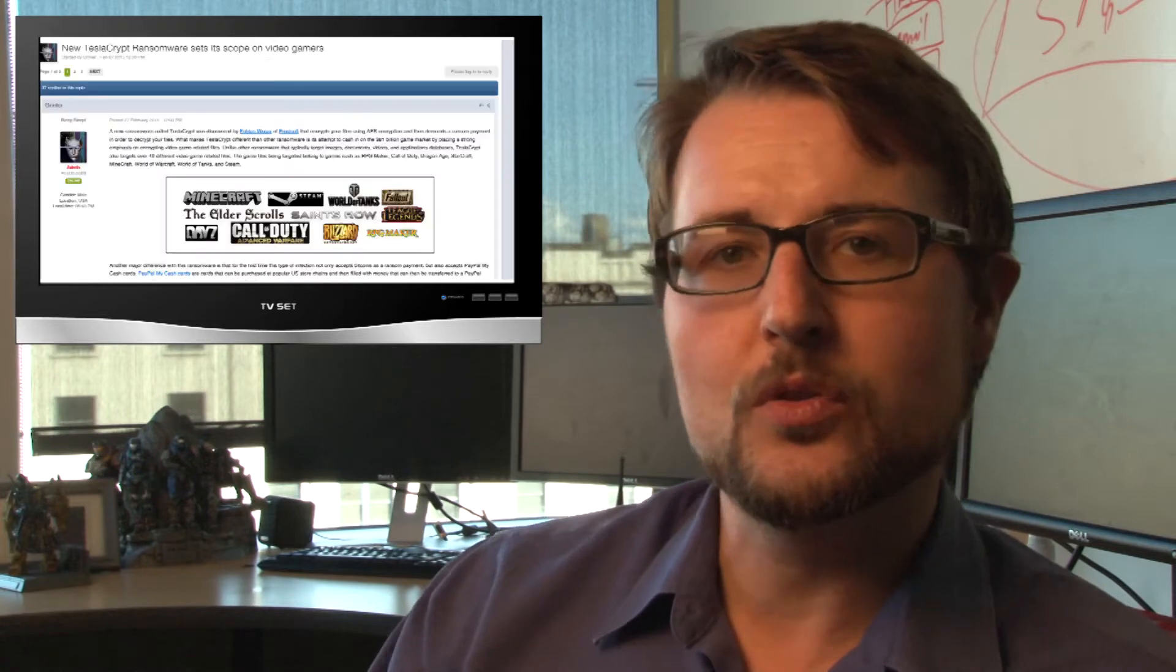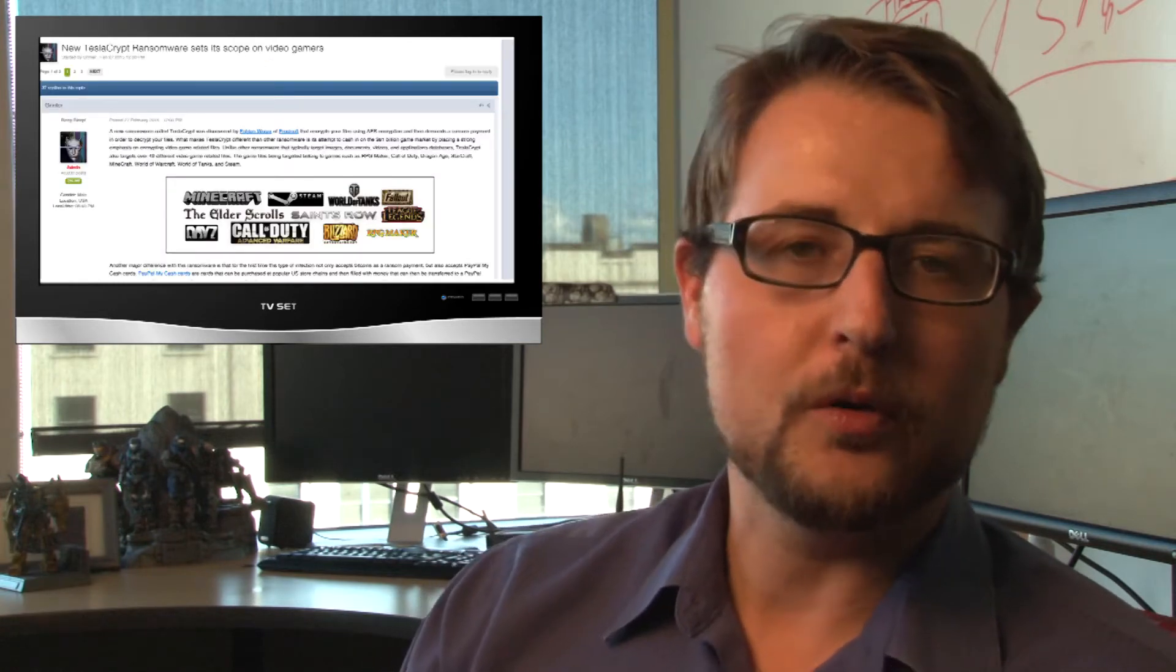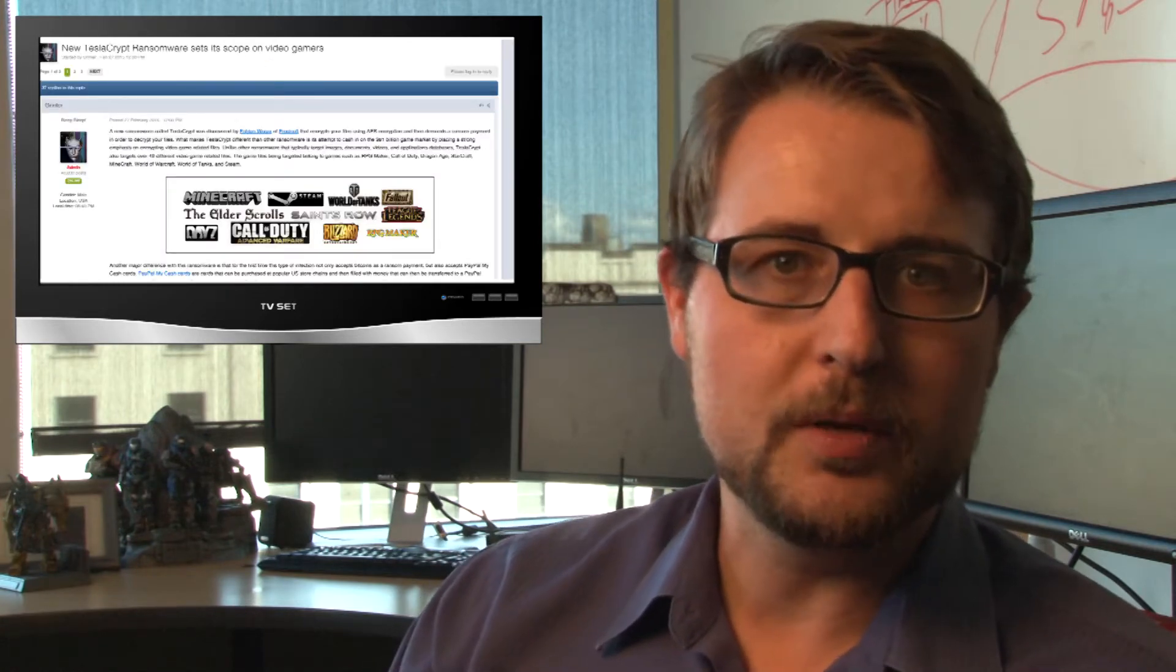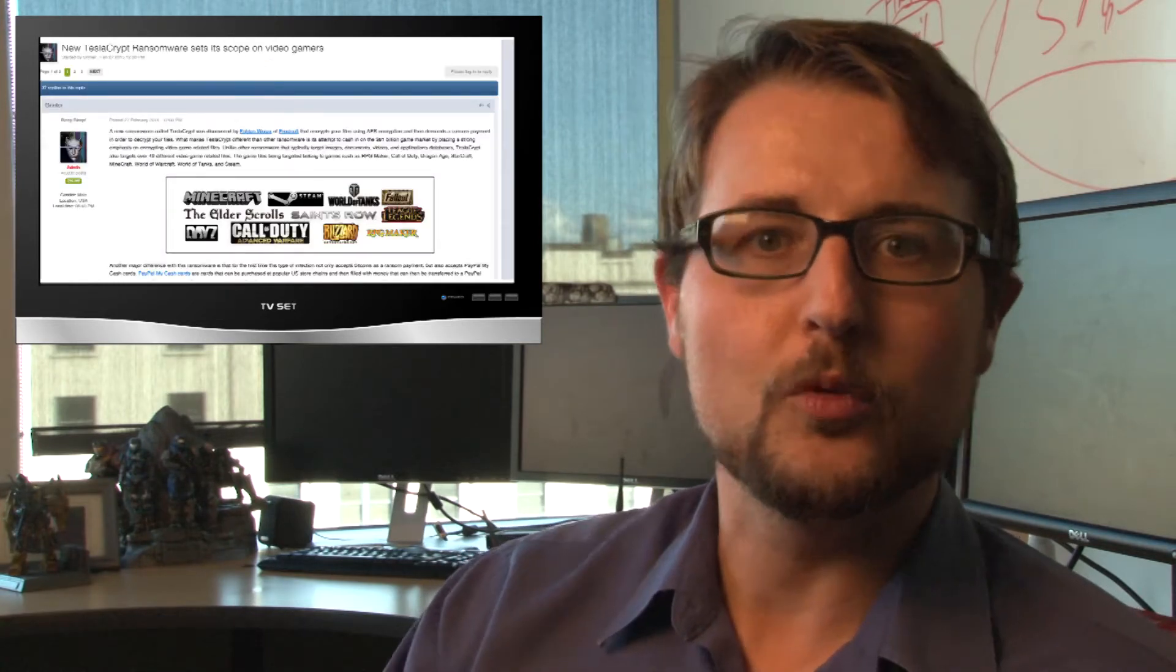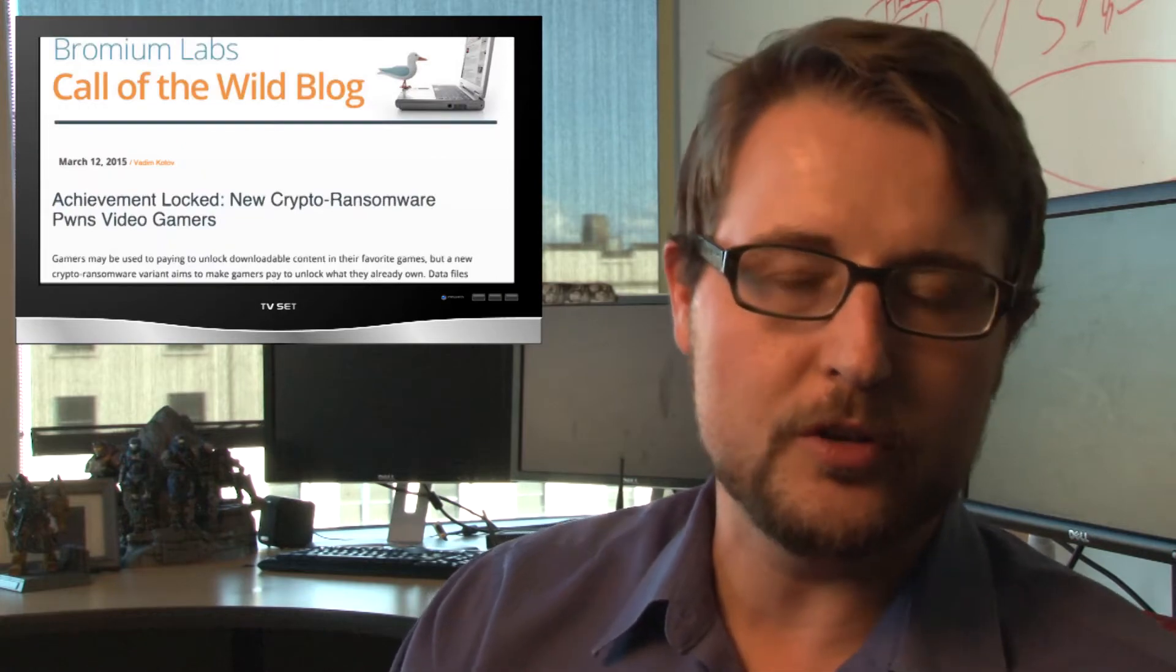It's called TeslaCrypt, and you can learn about it on a post from Bleeping Computer or from some research from the Bromium Research Team.